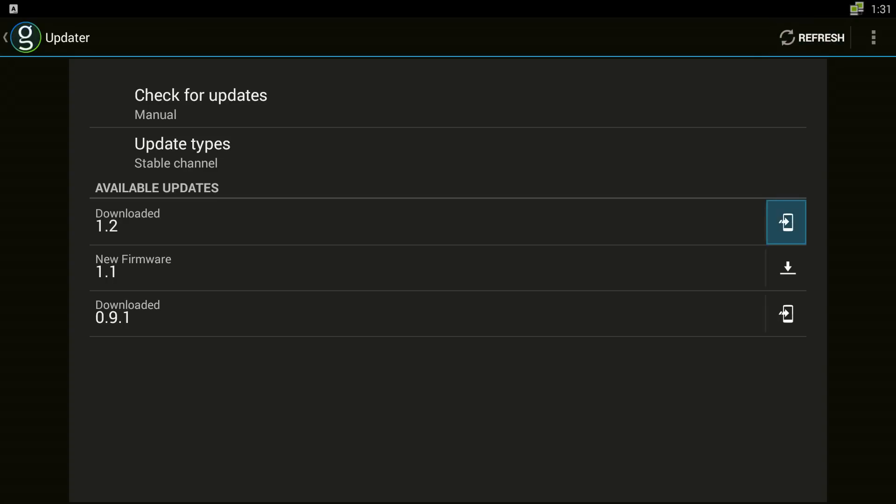Now we have already done an update but if you haven't done the update you are going to notice it will have an arrow like where you see new firmware 1.1. In this case we have already done the update so we have a different icon. But you want to come here and just press OK and let the updater do its job.